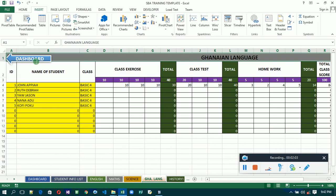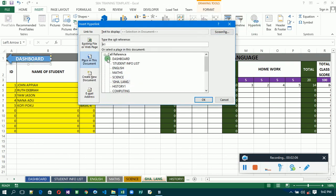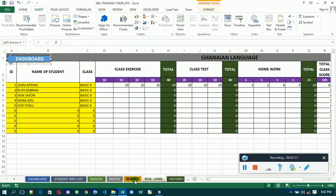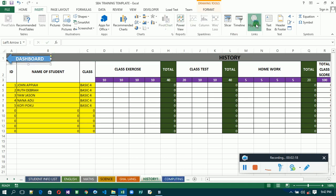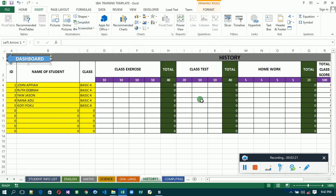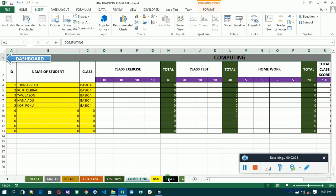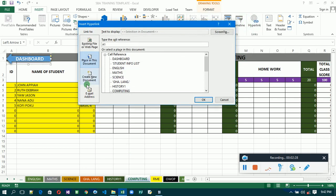Then Language — we'll do Language. Then the next one will be History. We are linking all the tabs so that every time you open a sheet, you can go back to the dashboard.